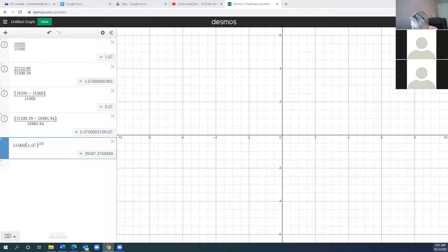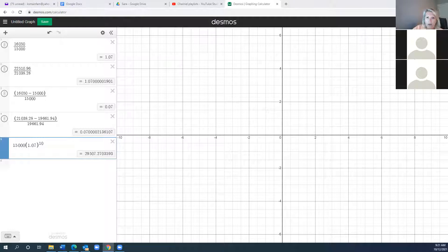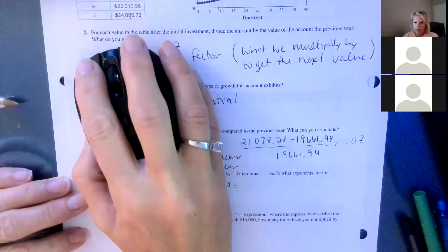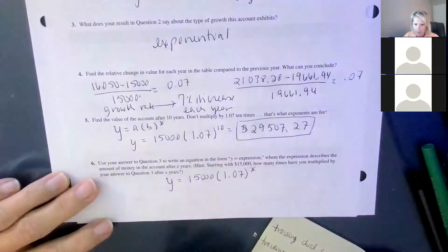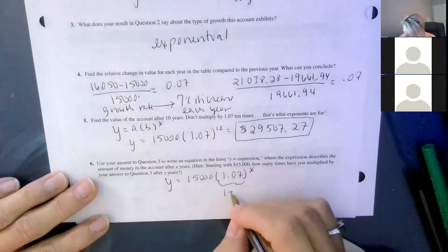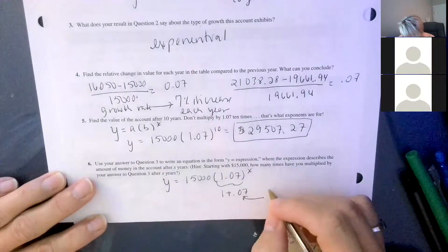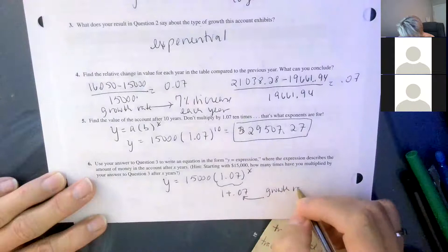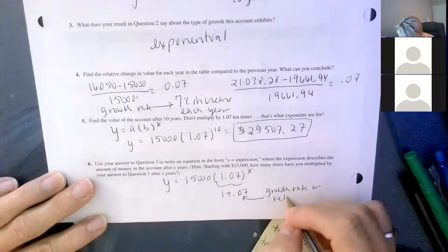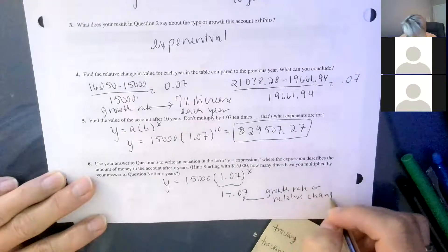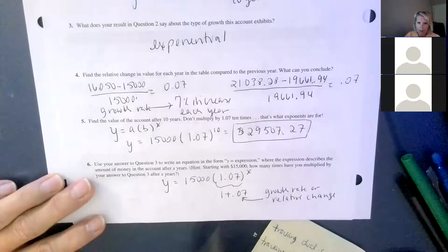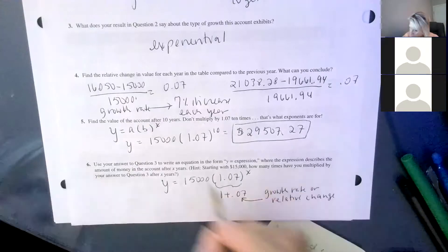Question 6 says: use your answer to question 3 to write an equation of the form y = a·b^x that describes the amount of money in the account after x years. We take our starting value of $15,000 and multiply by 1.07^x, where 1.07 is 1 plus 0.07 — our growth rate, also called our relative change. So 1.07 is the growth factor, our multiplier.